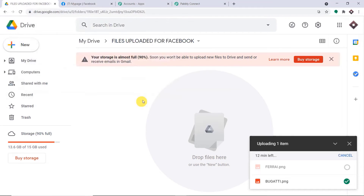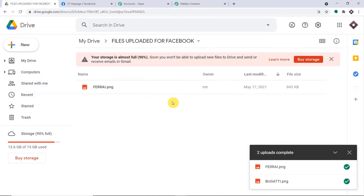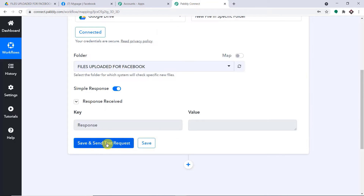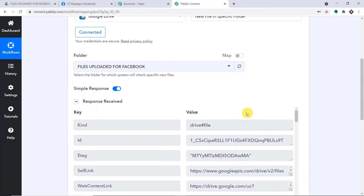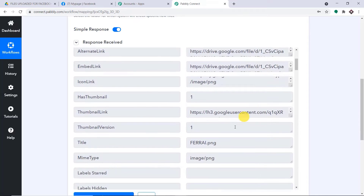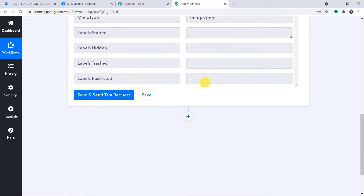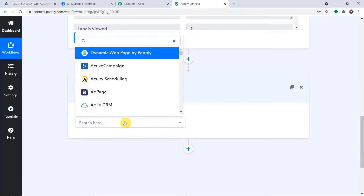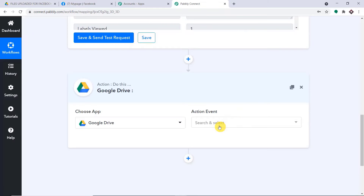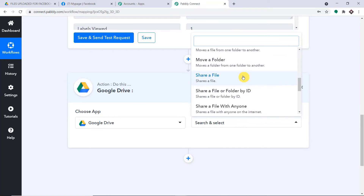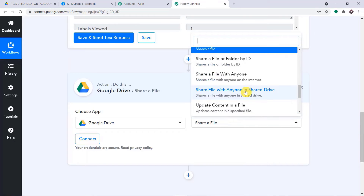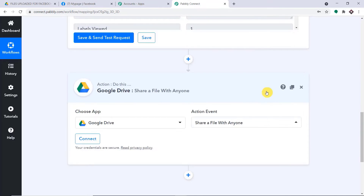Hello everyone. In this video, we will learn how to share Google Drive files on a Facebook page. Here's a small example — I'm in my Google Drive and uploading an image called 'Bugatti.' Once the file is uploaded, the idea is that it will be reflected as a post on my Facebook page. Let's check the Facebook page — the image is now published as a post.